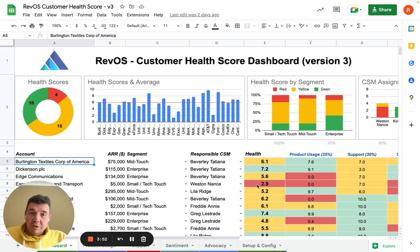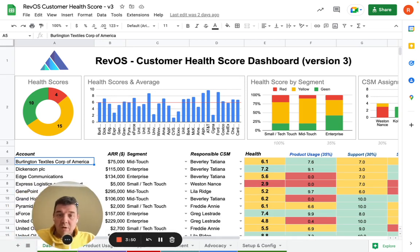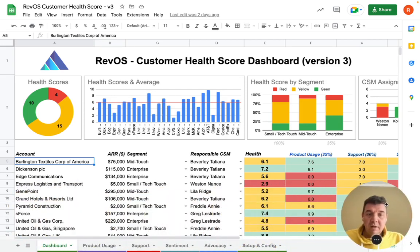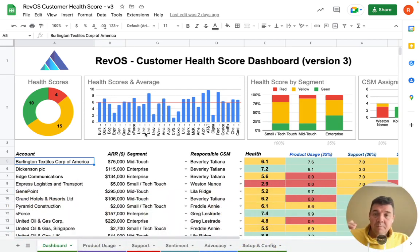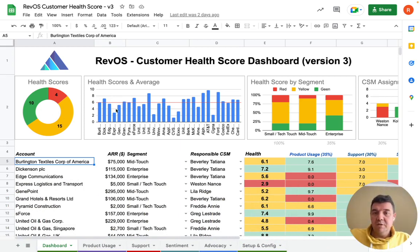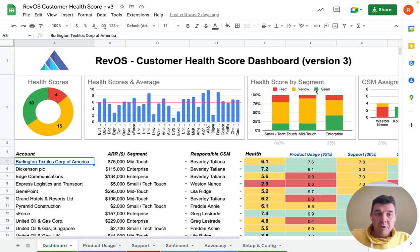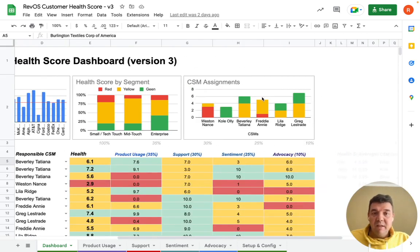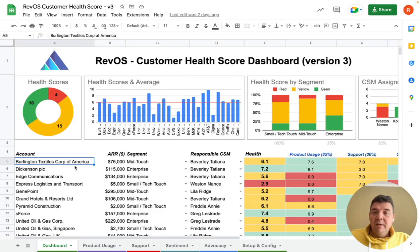I will give you a very short introduction of how it actually works. Here on the main page, you will see a dashboard with some interesting statistics — what are the average health scores, how it's distributed across your customer base, and how it's distributed across segments and CSM assignments.